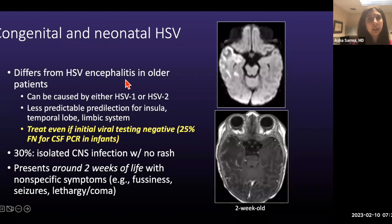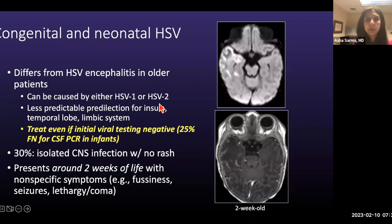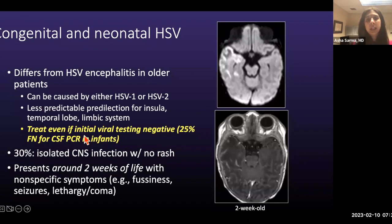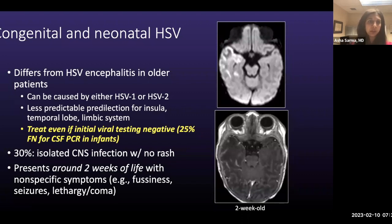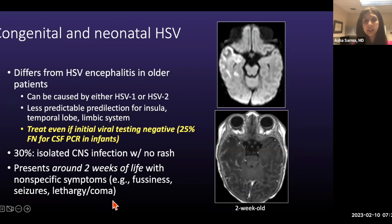Neonatal HSV differs from reactivation disease in several ways: it can be caused by either HSV-1 or HSV-2, whereas reactivation is more associated with HSV-1. There's a less predictable predilection for the insula, temporal lobe, and limbic system. An important teaching point: treat patients if there's clinical suspicion, even if initial viral testing is negative — there's a 25% false-negative rate for CSF PCR in infants, higher than in older patients. You might need to tap a second time. Thirty percent of patients present with isolated CNS infection without a rash. Patients tend to present around two weeks of life with fussiness, seizures, and altered mental status.